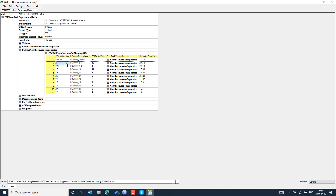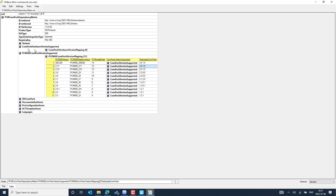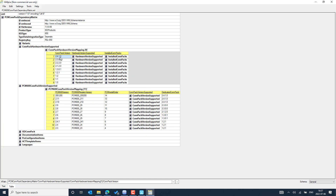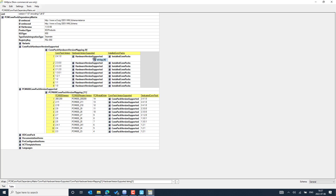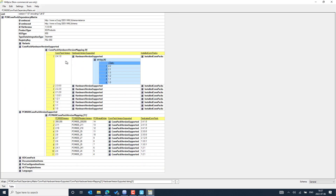In the table, you can see the recommended connectivity package version for PCM600 2.11 with the 650 series compact is 2.4.1.0. Under the compact hardware version supported, if you have installed the 2.4.1.0 compact for the 650 IED, you can expand hardware versions supported and see that it supports different IED hardware versions starting from 1.0, all the way through the latest 650 versions including 2.3 and 2.4. This is how you can easily understand compatibility with this tool.